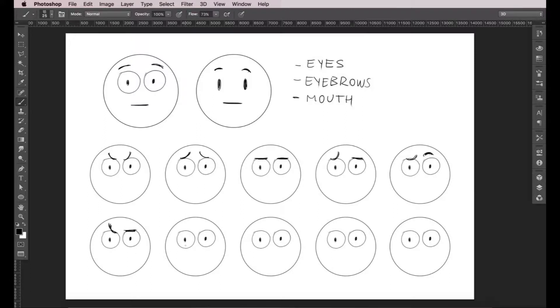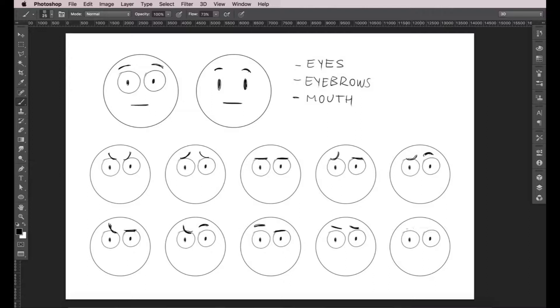Also, you can have asymmetrical expressions, meaning each eyebrow is going to do a different thing than the other one. This is crucial to create more complex expressions.